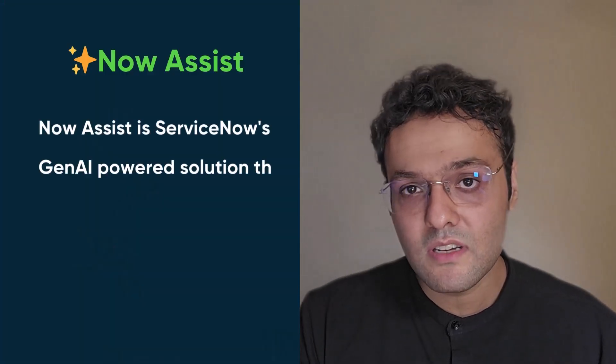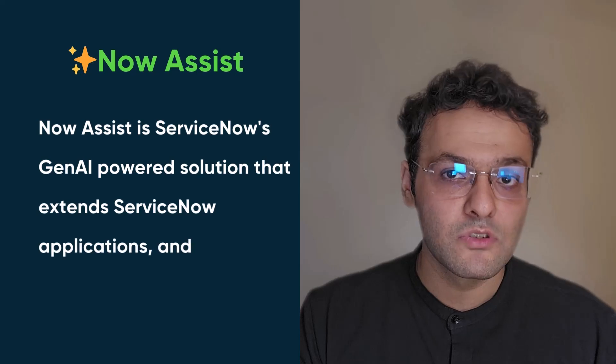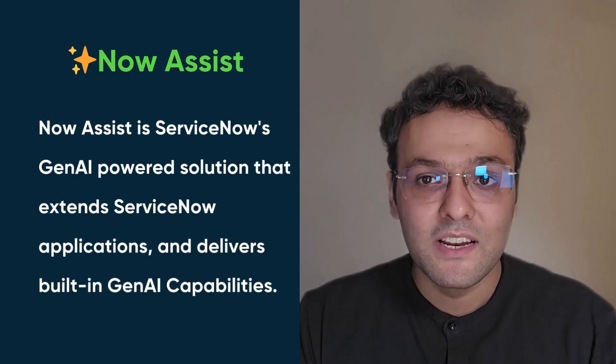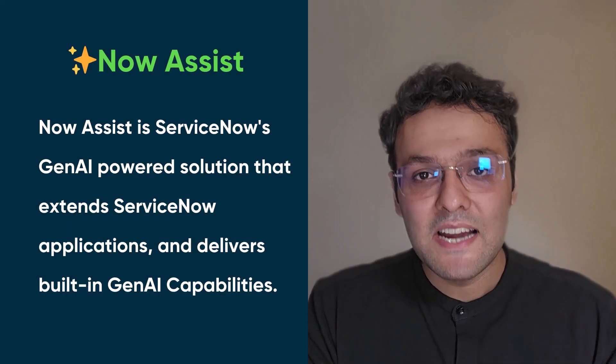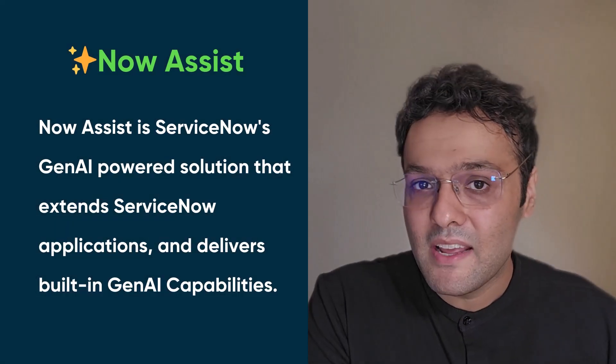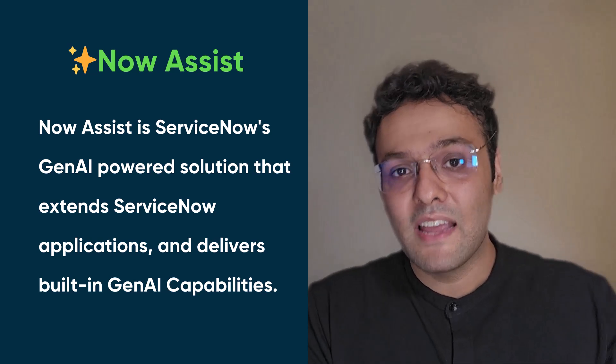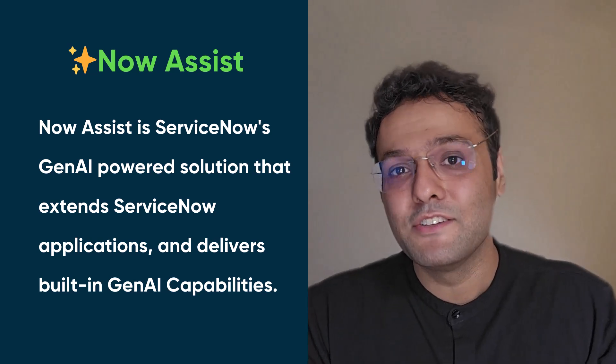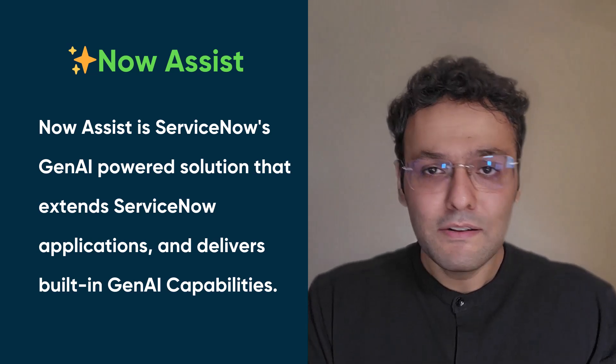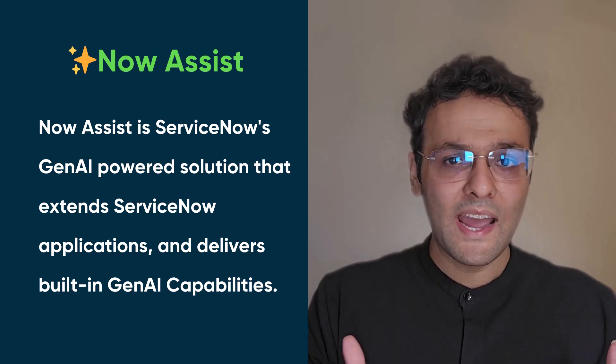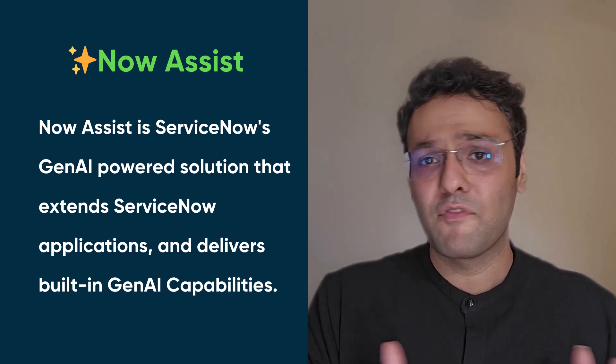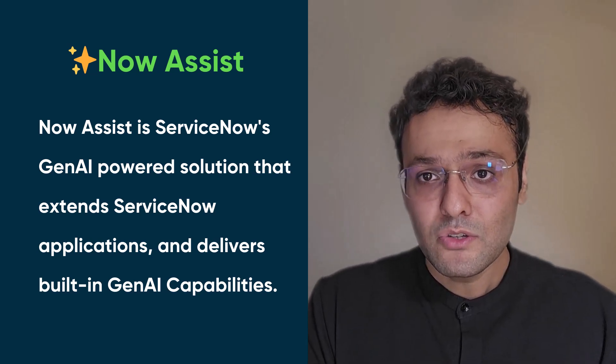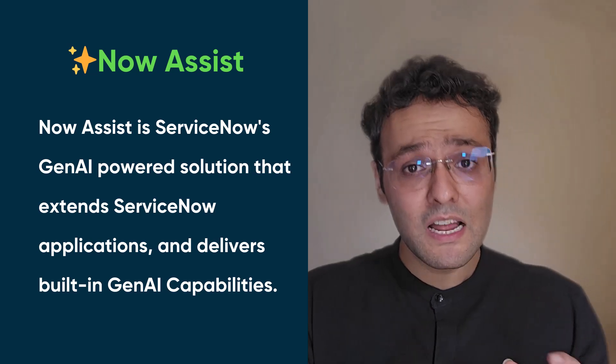Now Assist is ServiceNow's generative AI powered solution that extends ServiceNow applications and provides them with built-in generative AI capability. Now question comes up why we have Now Assist for ITSM. ServiceNow's Now Assist for ITSM reduces an organization's dependency on manual processes and helps them streamline and optimize the whole IT process.